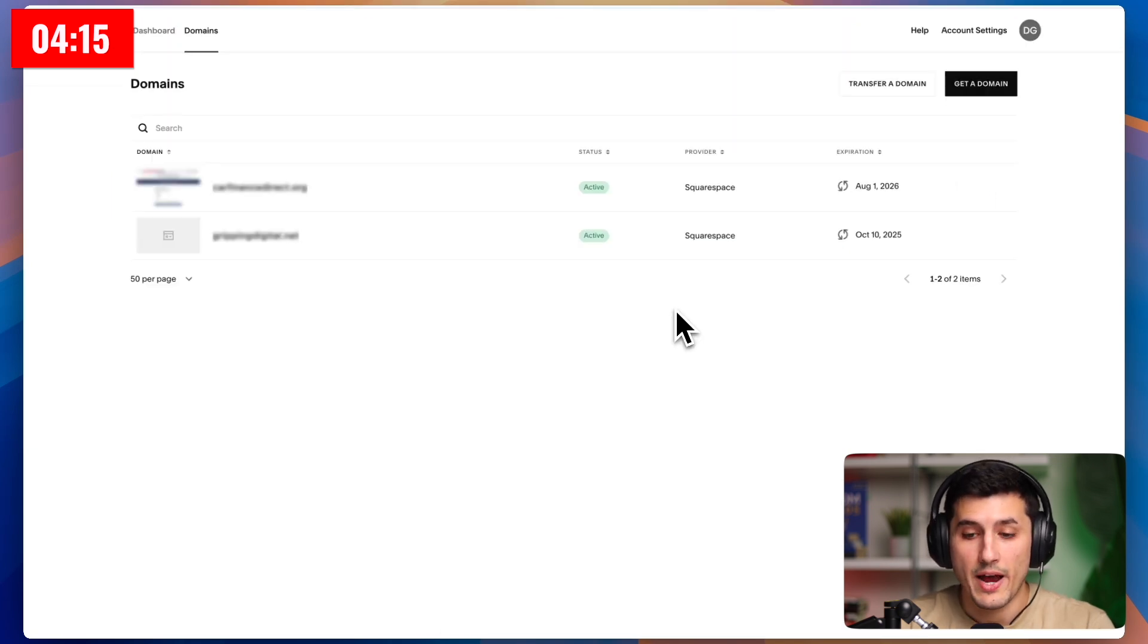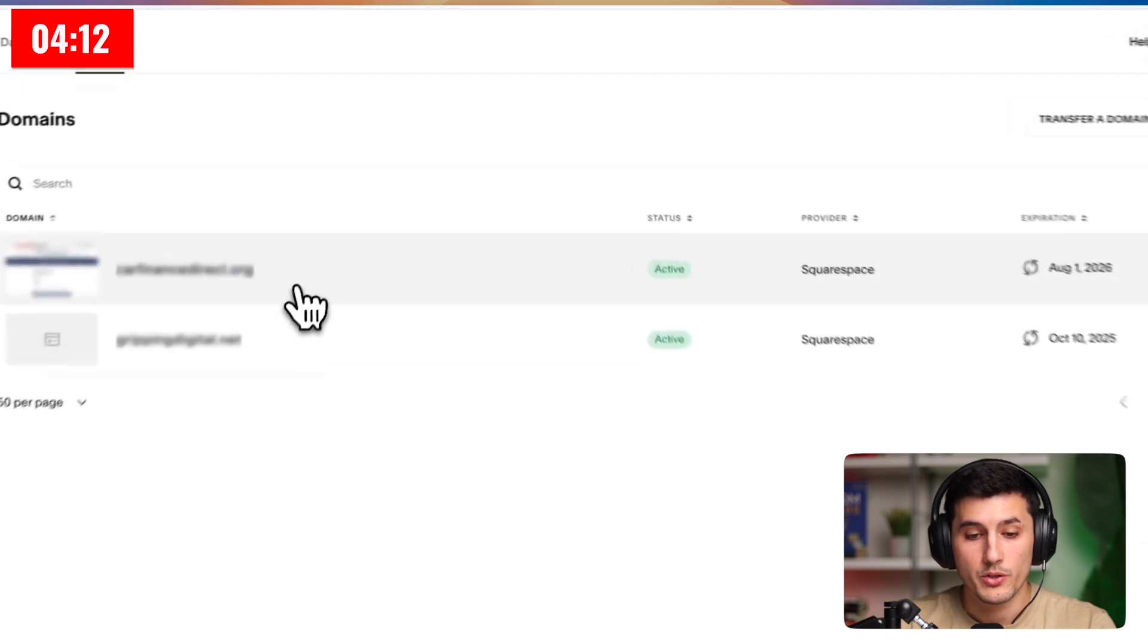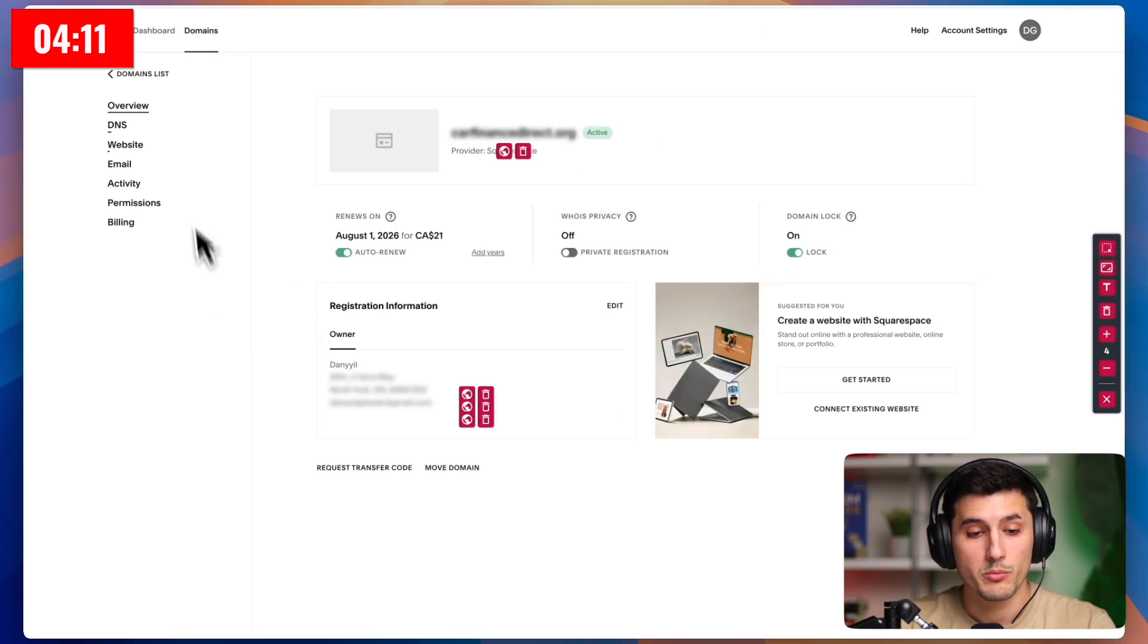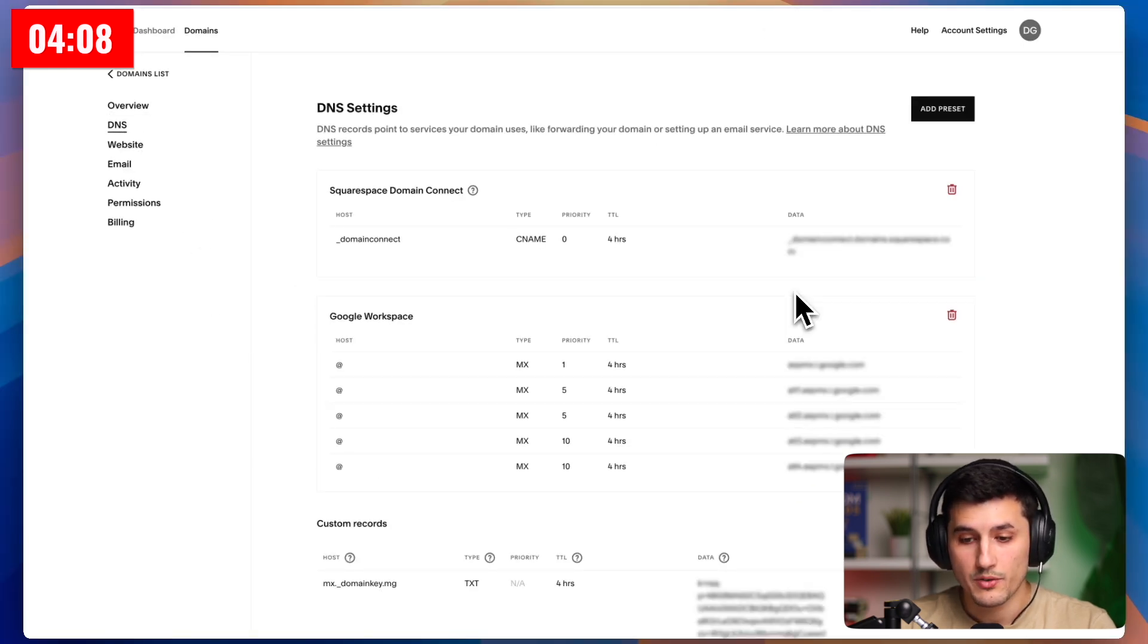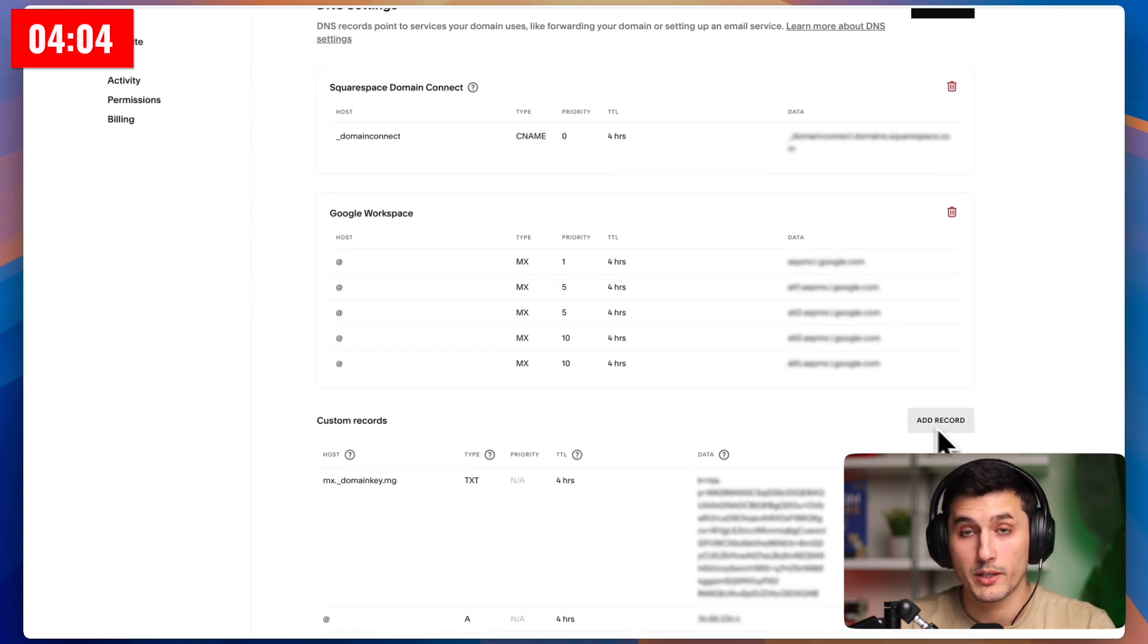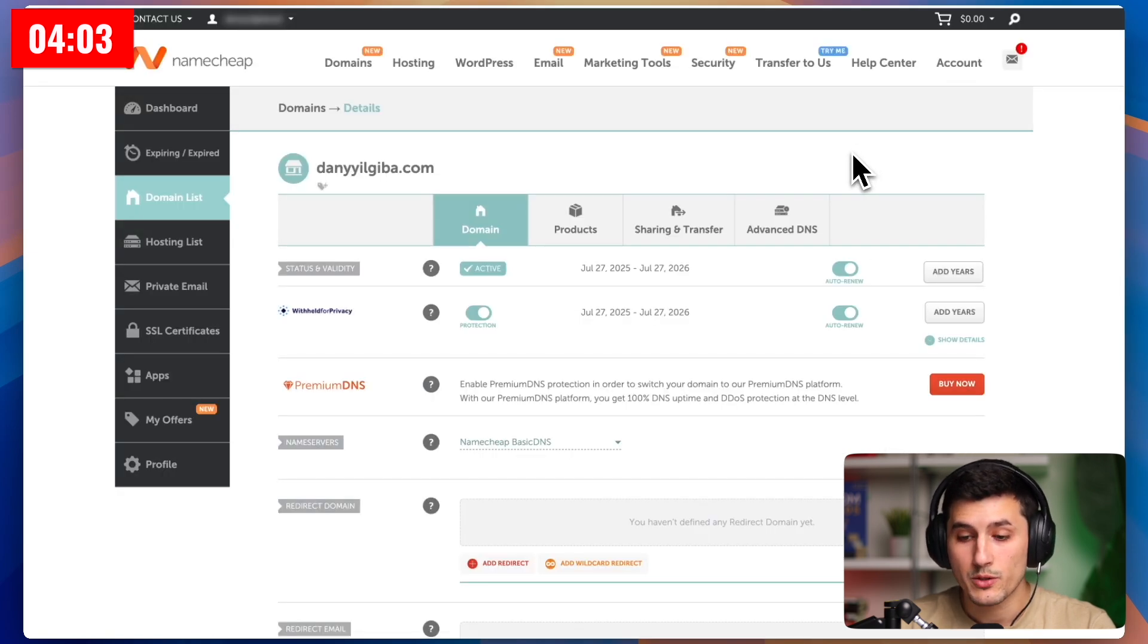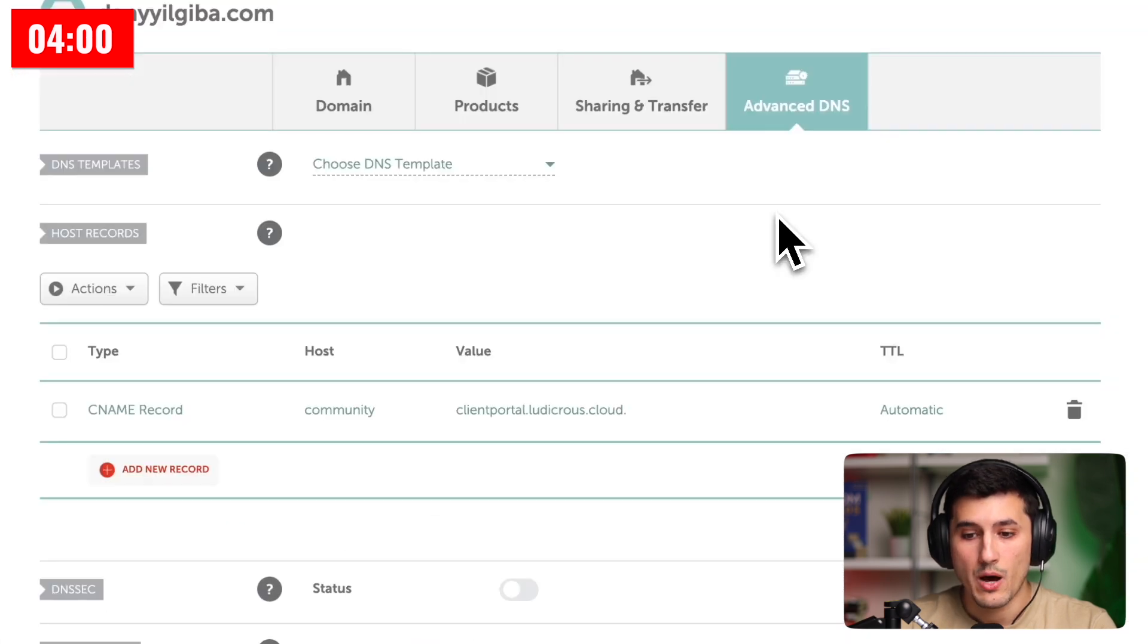For example, I have a couple of domains in Squarespace as well, and if I go into any of them, I will be able to find the same DNS settings here. It looks different here, but it works the same way. You just want to scroll until you find this add record button. Anyway, we're back to Namecheap, and we want to click advanced DNS.